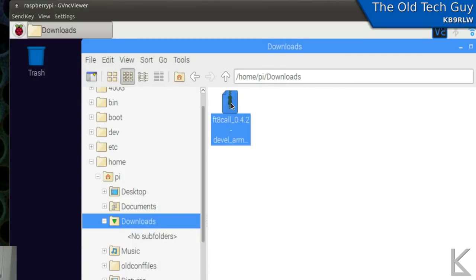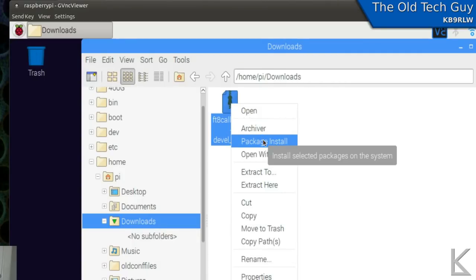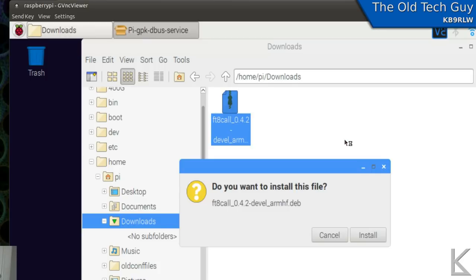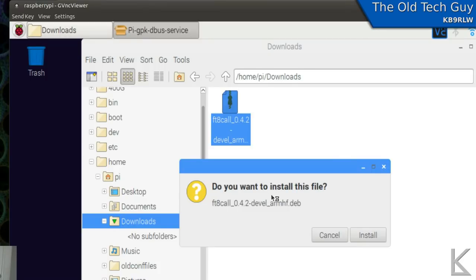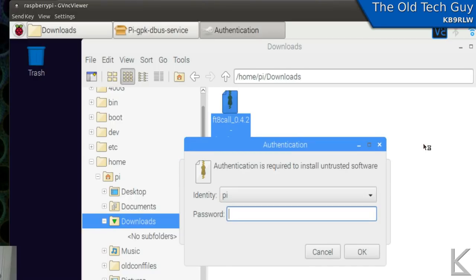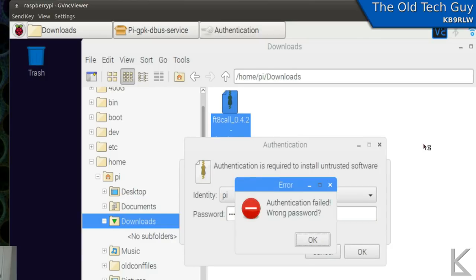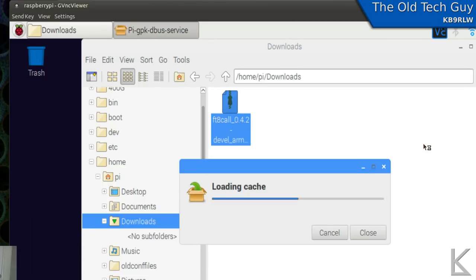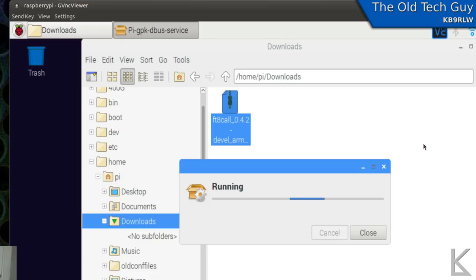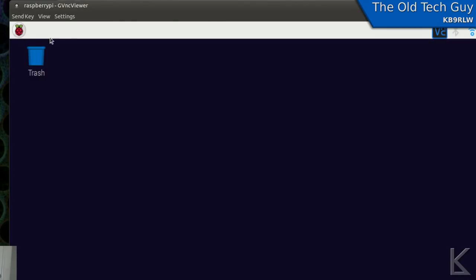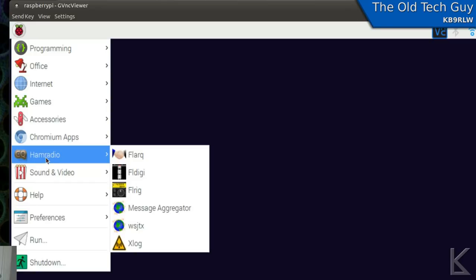To install it, we'll right click on it and select open with package install. And that's going to load the installer. Do you want to install this file? Yeah. And it won't take very long to install. It'll be pretty quick. It's going to ask you for your password. And I typed the wrong password. And the installation is done. We're ready to go, right?